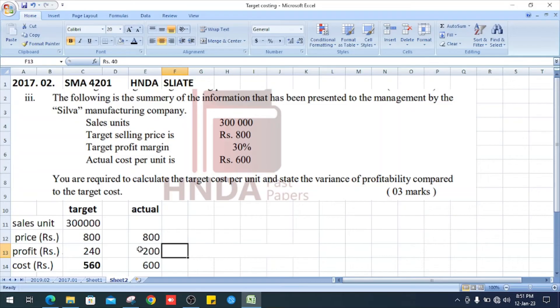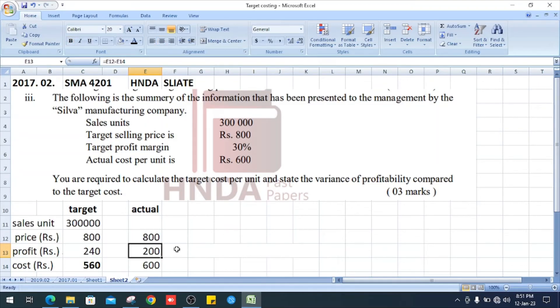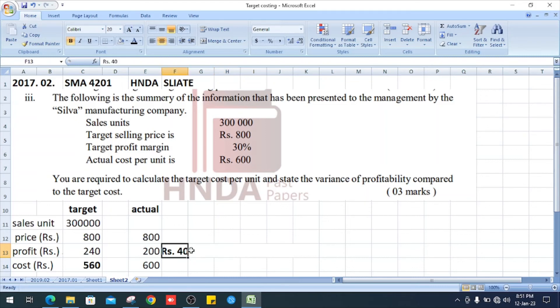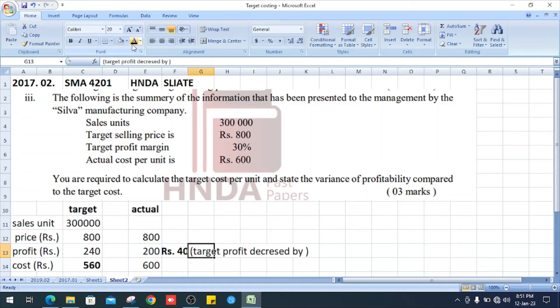So our target profit is 240, but our actual profit is 200. So the difference is 40. 240 minus 200, it is 40 rupees.